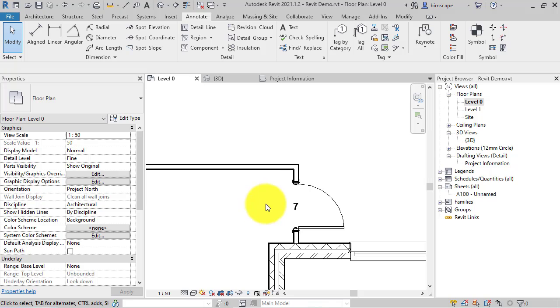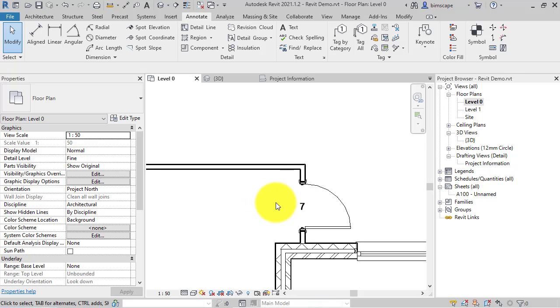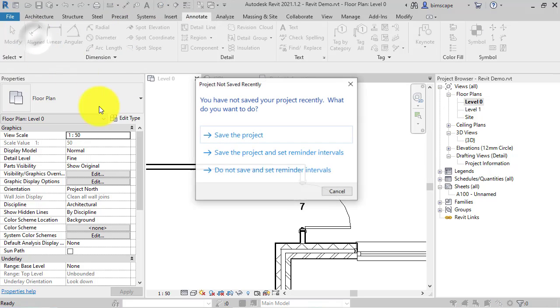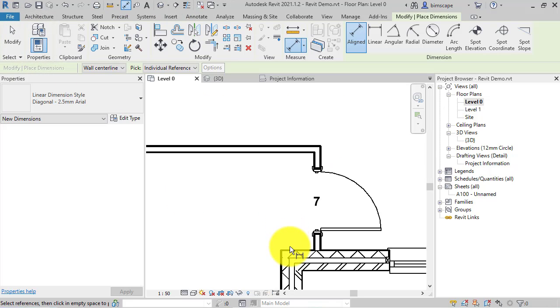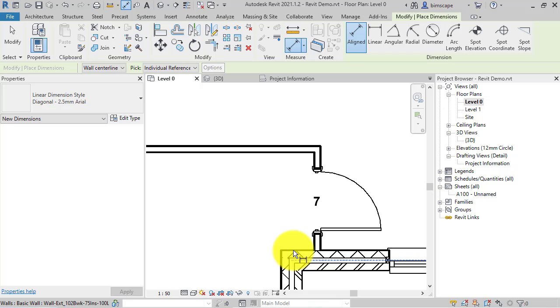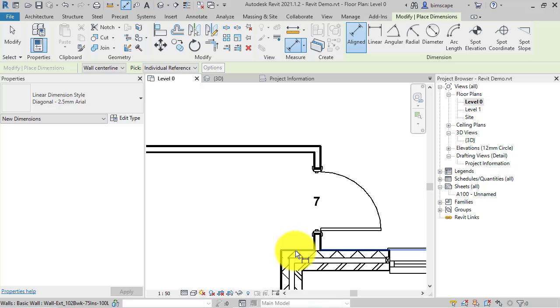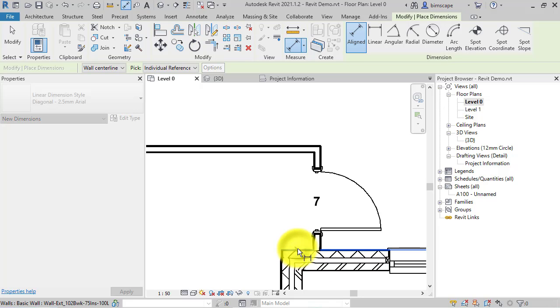the two walls. To do that we use dimensions. If I go to the annotate tab and align dimension, select the first wall. Now, might need to use the tab key to pick out the face of the wall or where you need to reference to. So I'm going to click there, so that's the first reference.